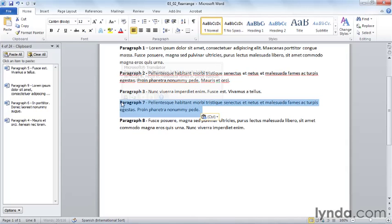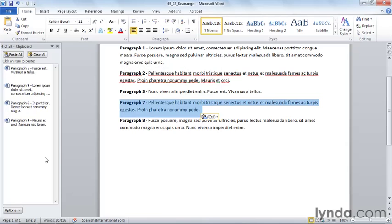Notice that paragraph seven does not show up on the Office clipboard and it never went to the Windows clipboard. When you move items using drag and drop, Word is managing that transaction itself and you're not using any clipboard space to do this.